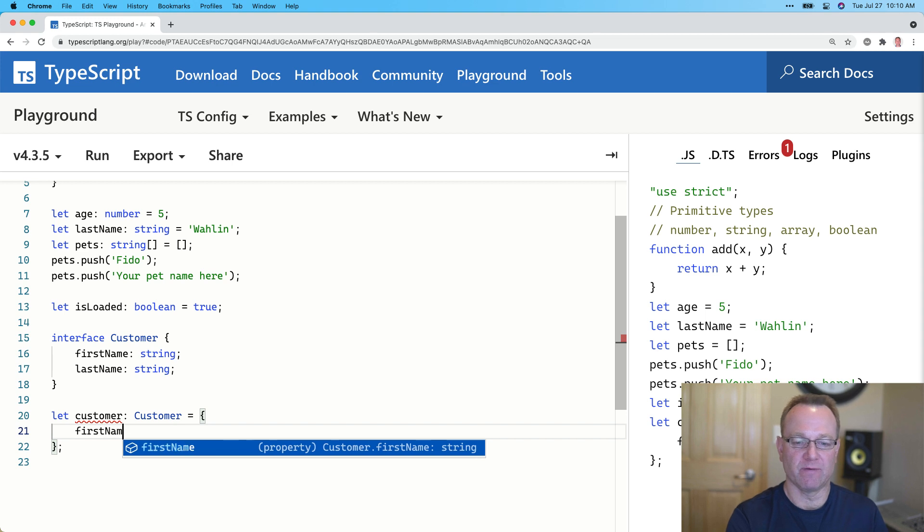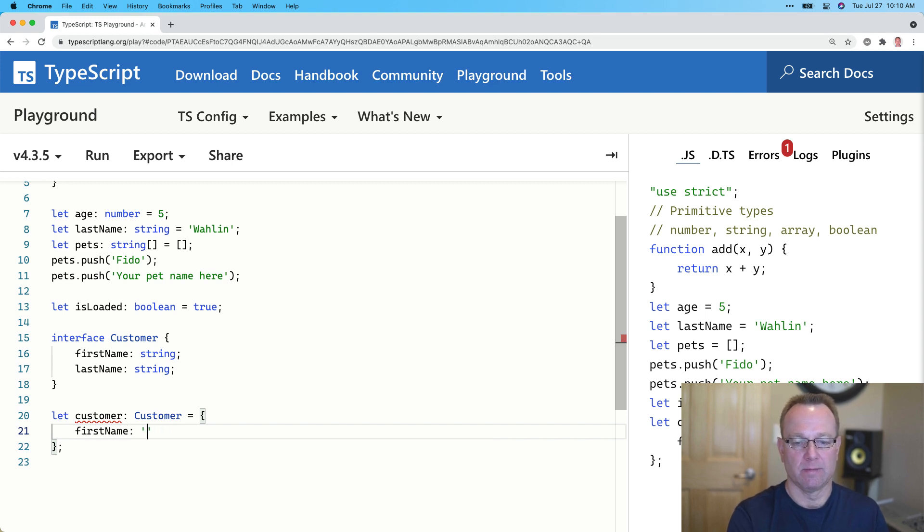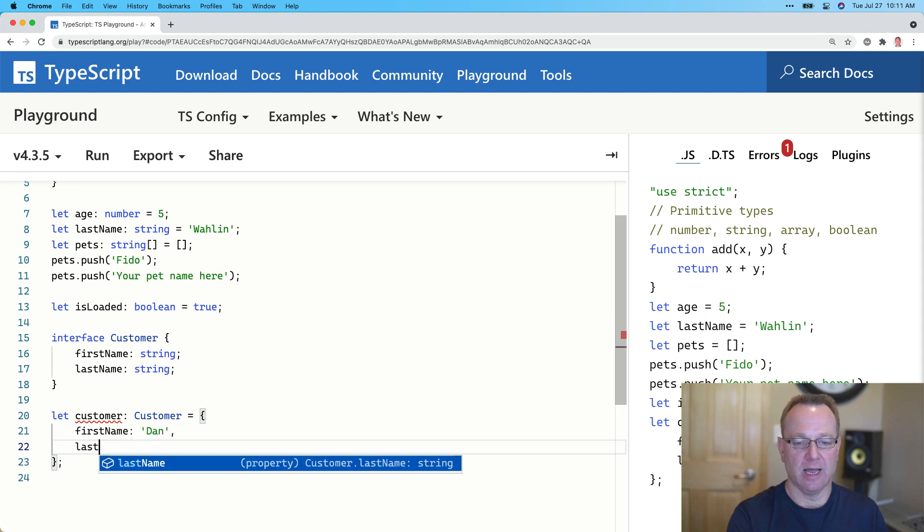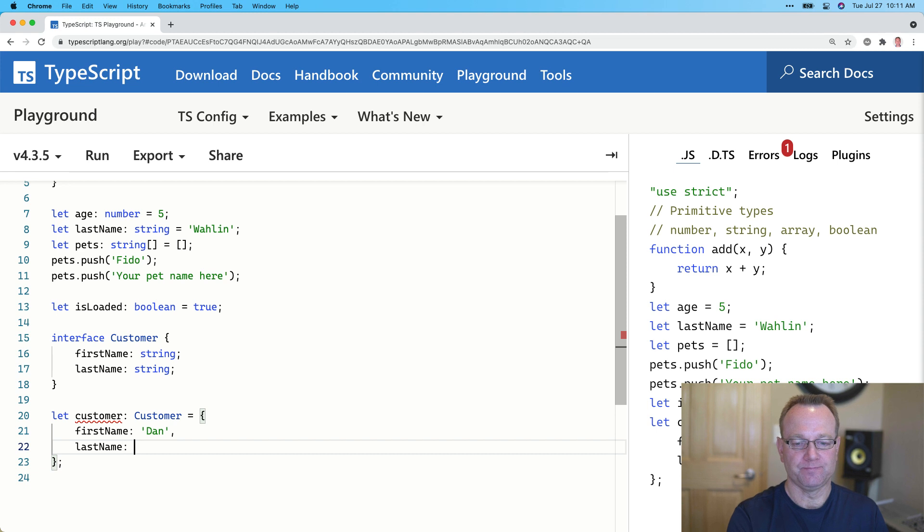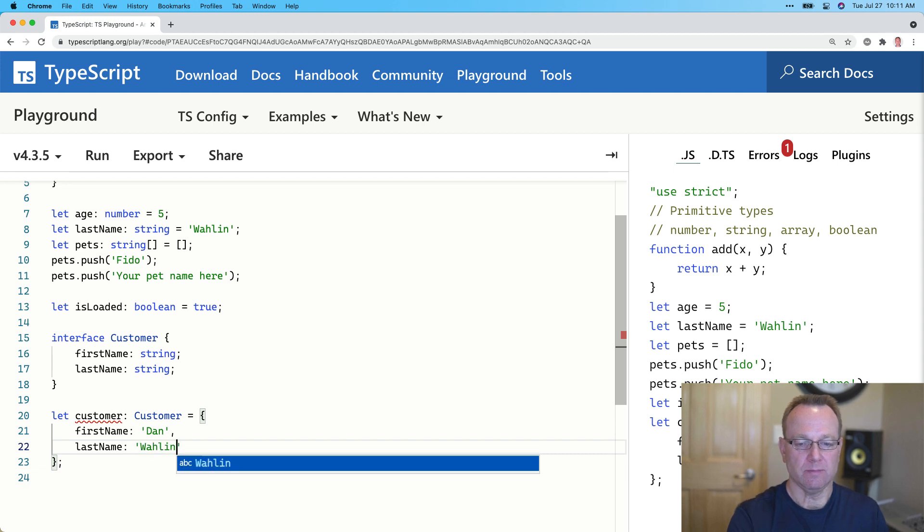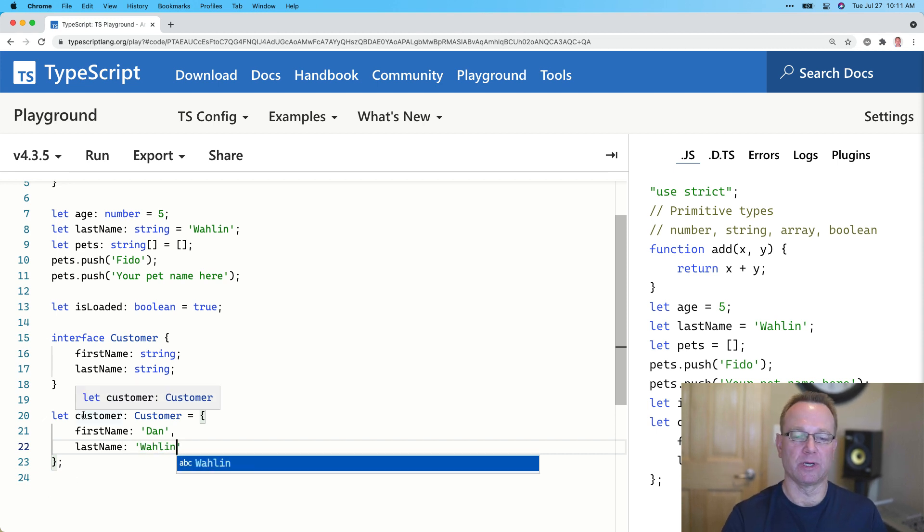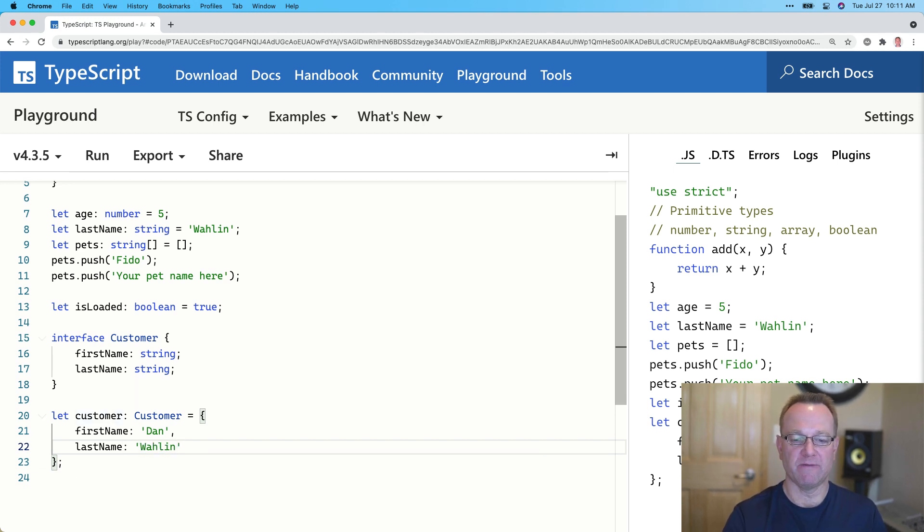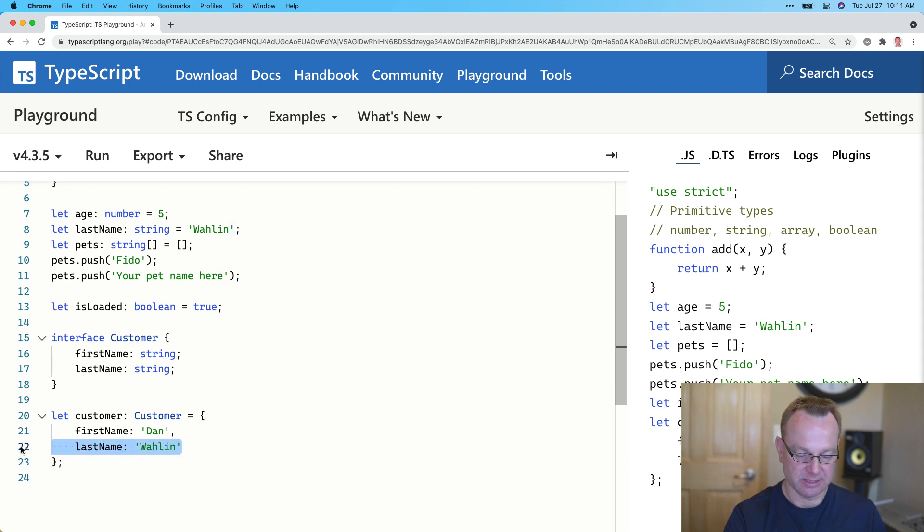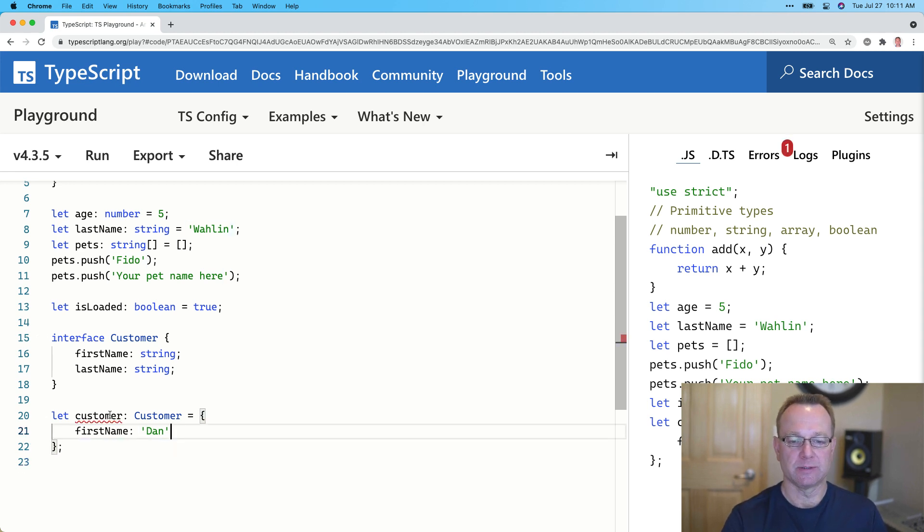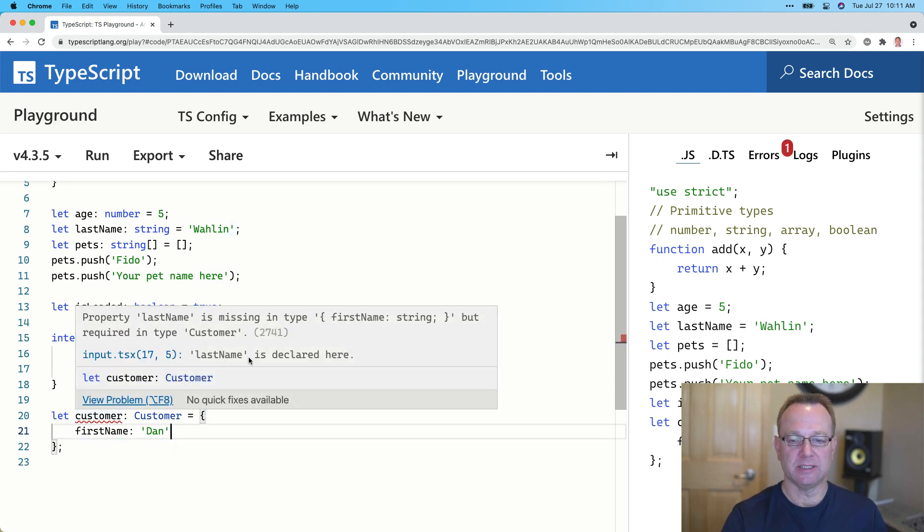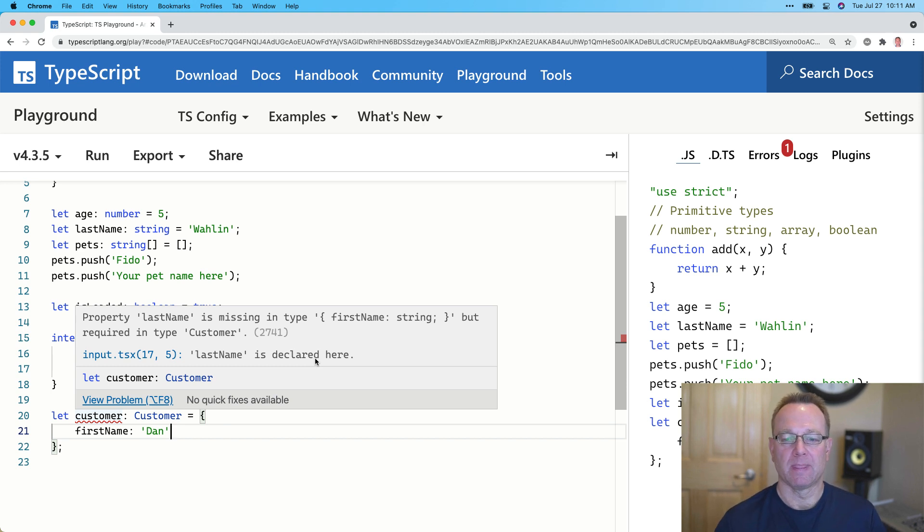So now I'd have to put first name and last name. And then notice the red goes away and we're good to go. But if I forgot to put one of those, such as last name, watch what happens. It actually tells me last name is missing. Very nice.